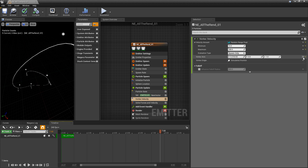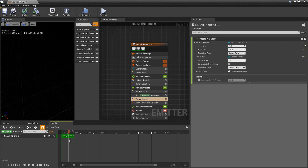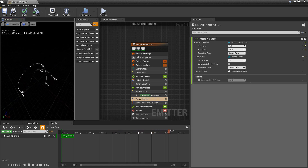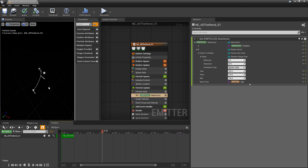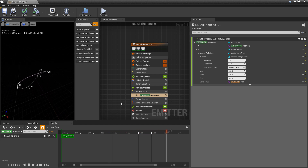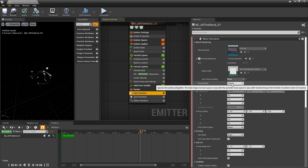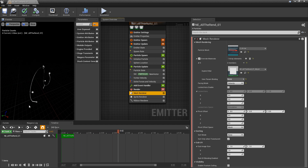I'll also change the vortex axis to a Random Vector so the motion is more varied — now we can slowly see them moving around in interesting ways. One more thing: I want the arrows to face the direction of velocity. In the Mesh Renderer, I'll find the Facing Mode and change it from Default to Velocity. Now the arrows look like they're zipping around.